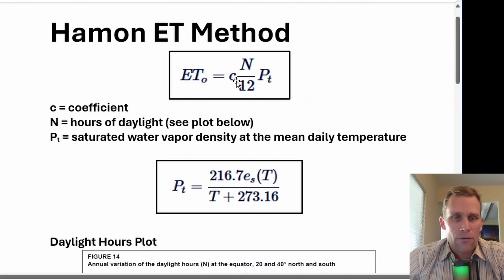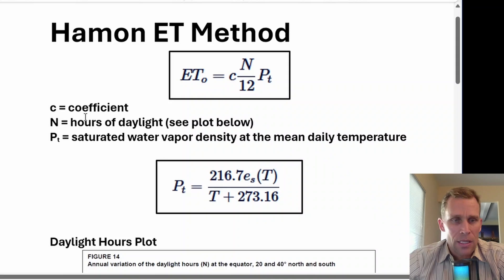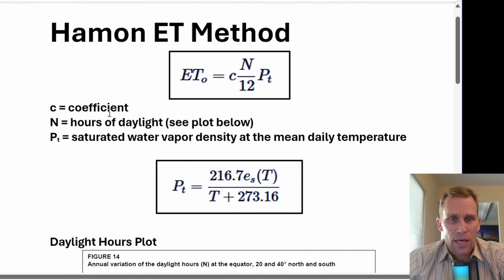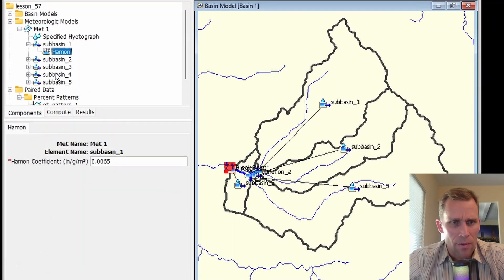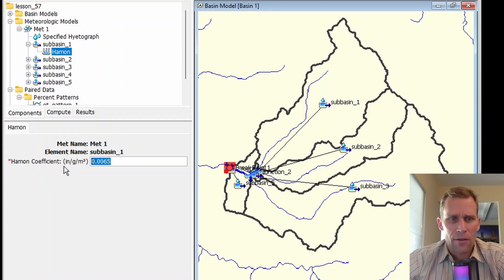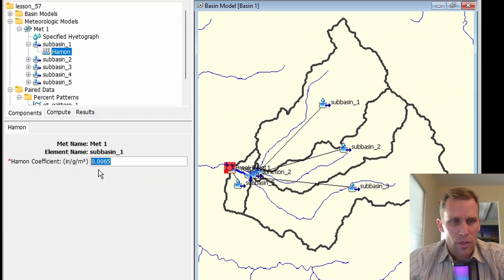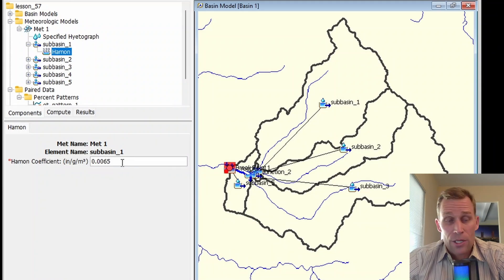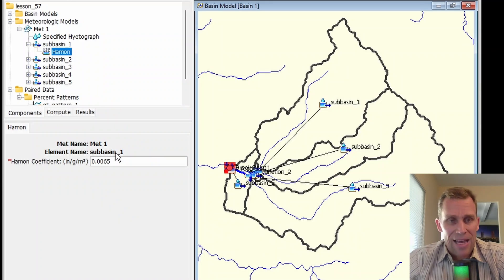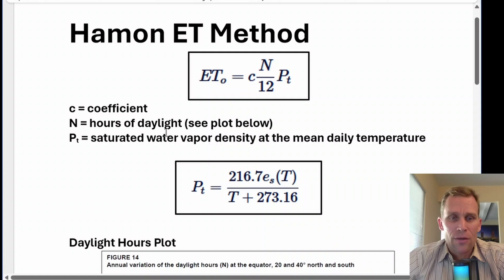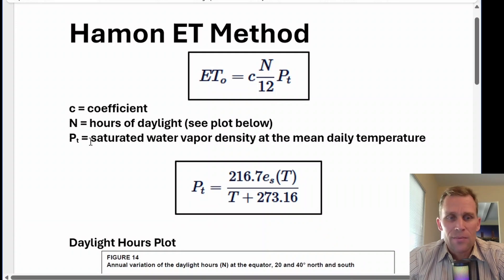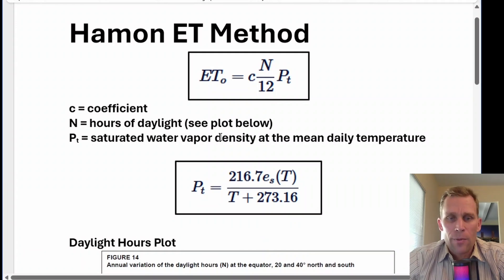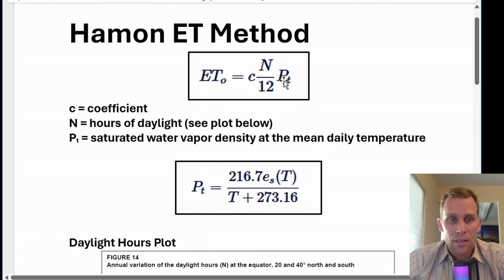Evapotranspiration equals the coefficient times N times P, where the coefficient is the value we just had on the screen. This is the default value, 0.0065. The N value represents the number of hours of daylight per day based on a plot. And then P sub T is the saturated water vapor density at the mean daily temperature. This is why that temperature method is required, because we need to calculate this saturated water vapor density.